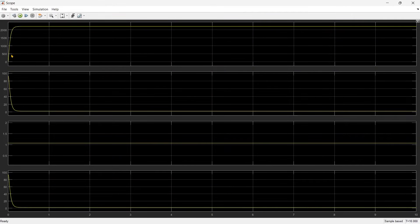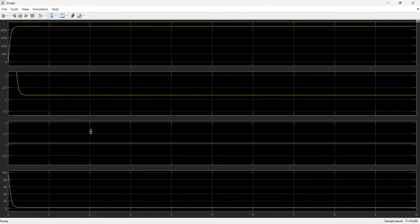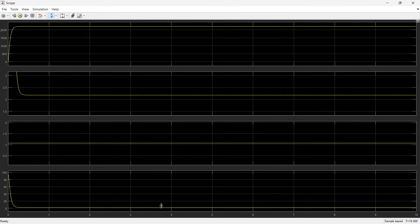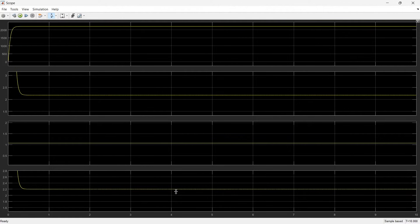Here you can see the speed initially increases and then stabilizes. The initial current is very high and then gradually reduces — the armature current settles at almost 2.225 amperes. The first graph is speed, the second is armature current, the third is field current which is almost constant from the initial value, and the last one is torque. Torque produced is also almost constant because the load is constant.